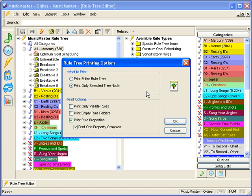You'll also determine which rules will be printed. Your options include printing only visible rules, helpful if you want to print a subset of your rule tree, whether you want to print empty folders, and whether to print the rule properties, including any graphics.